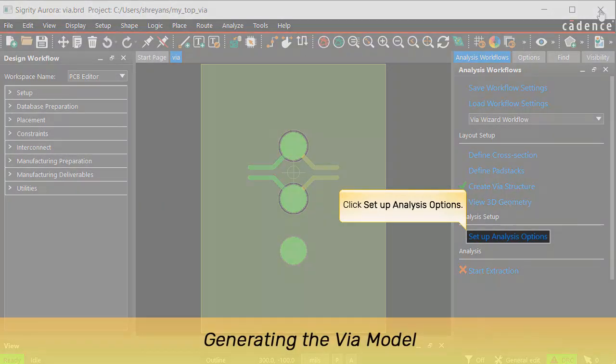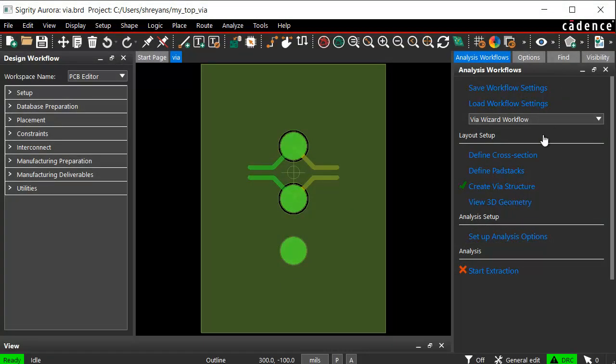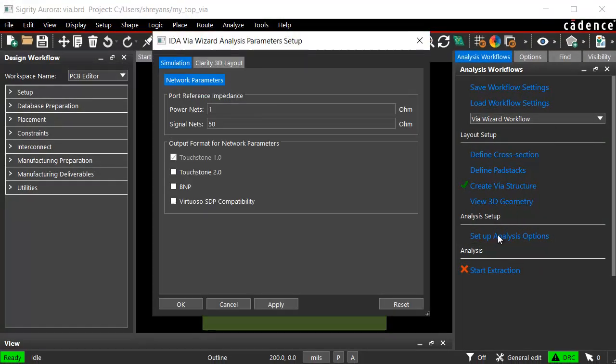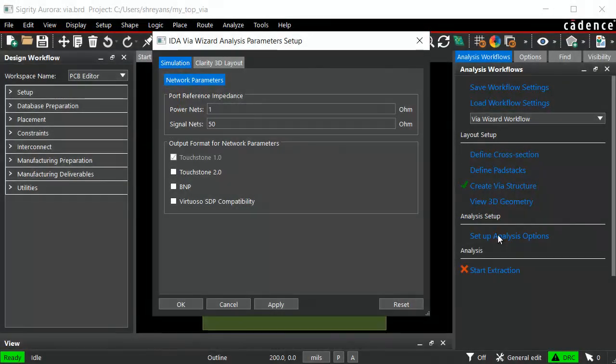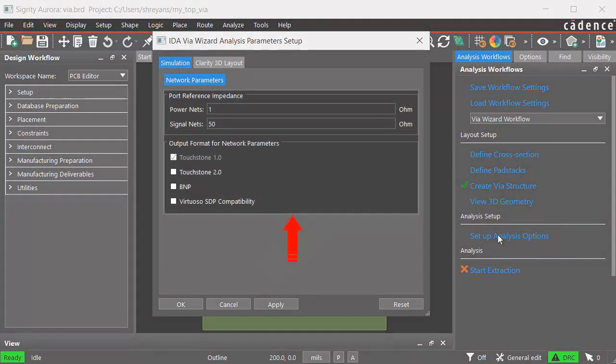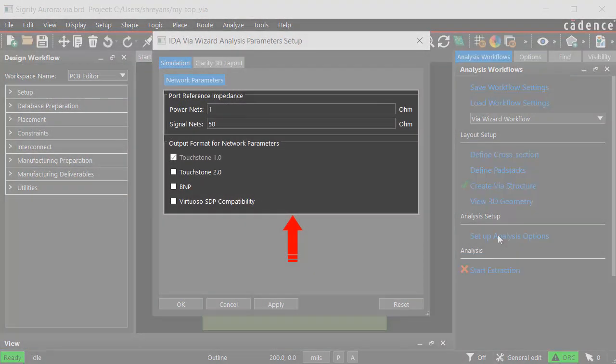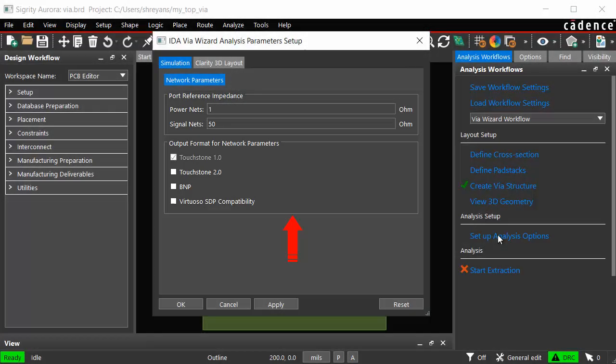Now, click setup analysis options. The Aurora VIA wizard analysis parameters setup dialog box opens with the simulation option selected in it. Edit the port reference impedance and specify the output format for the network parameters as per your design.